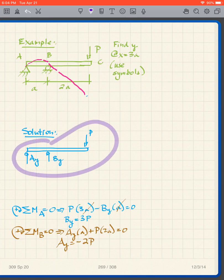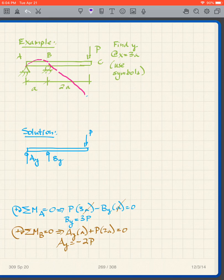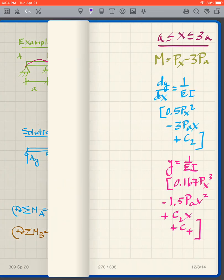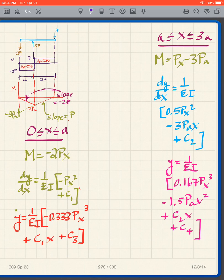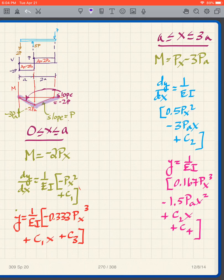Using the free body diagram with symbols, we find the reactions: By = 3P and Ay = -2P. So the free body diagram has 2P going down and 3P going up. Drawing the shear and bending moment diagrams: the shear goes down 2P then up 3P then down. The areas are -2Pa and +2Pa, and we can draw the corresponding moment diagram.